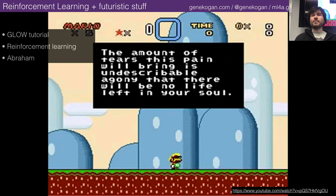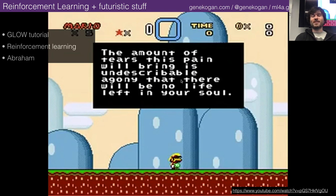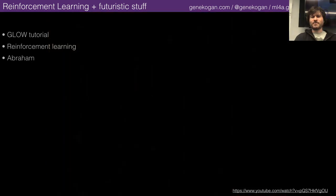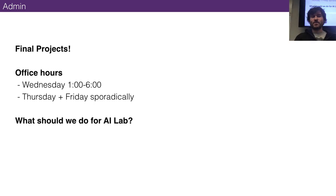So, reinforcement learning — the amount of pain this will bring is indescribable. This is an actual screenshot from Super Mario during their dark period. Next week we have final projects, so we're devoting the entire class to that.